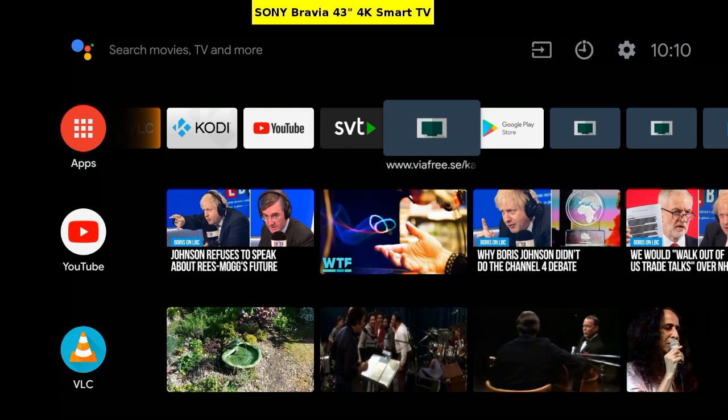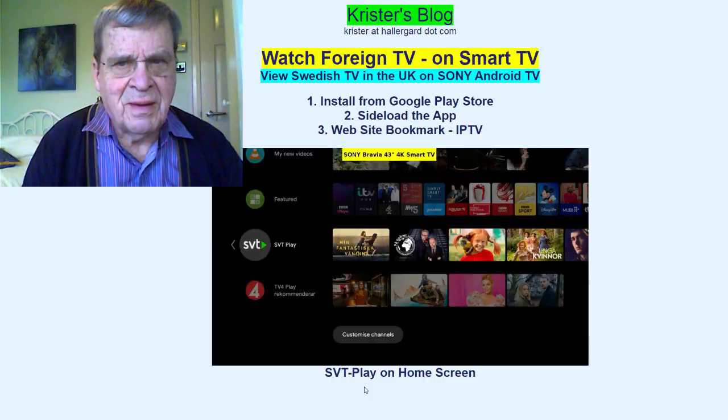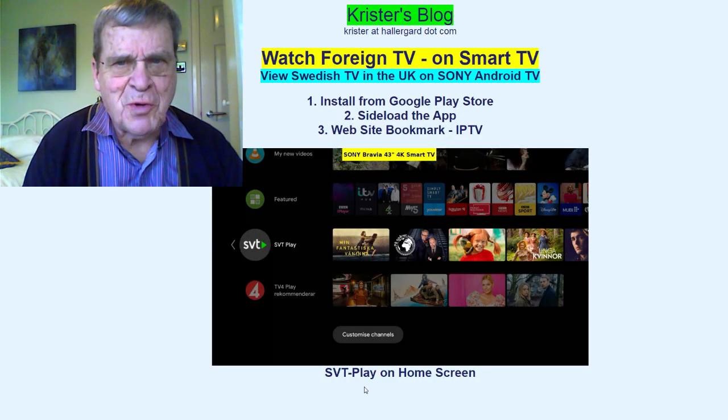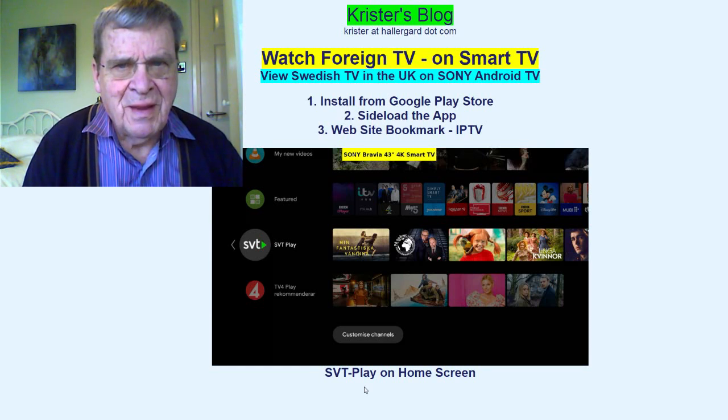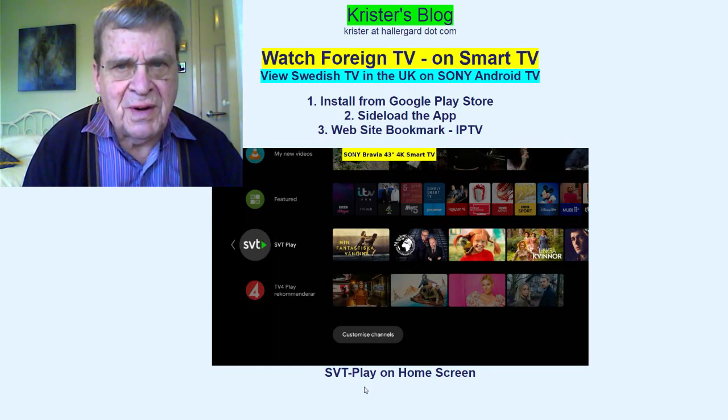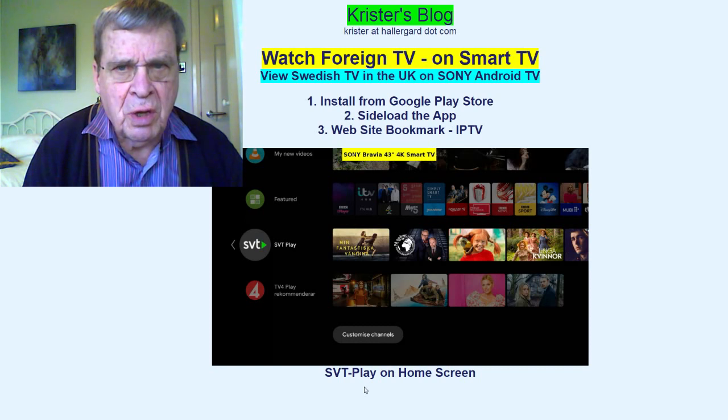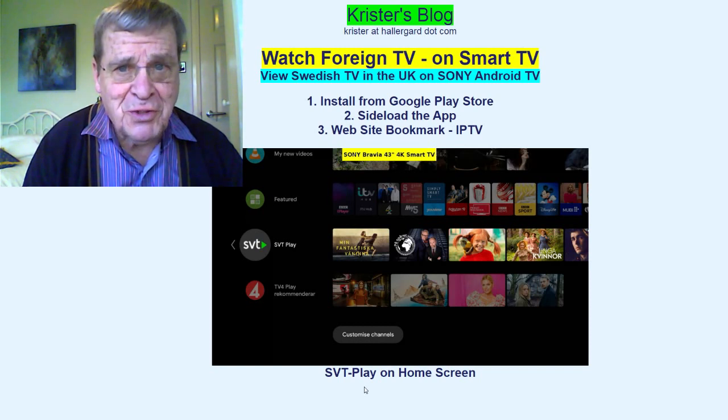I had used the DU recorder to record the TV's screen. That's it. I hope you enjoyed it. In the description below there is a link to my blog. Thank you for watching.